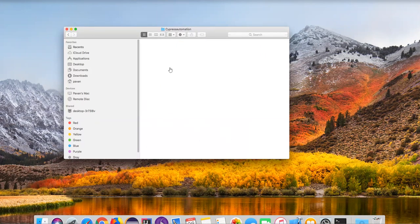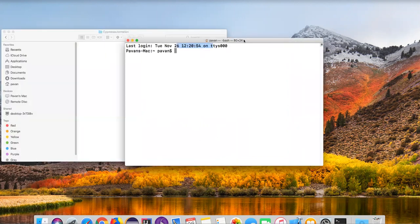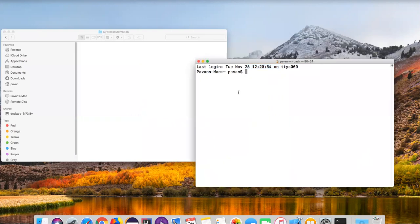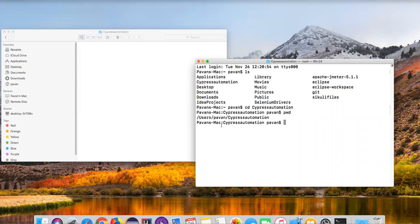Now we need to open this location in my terminal. Let's go to the terminal. Inside the home directory I've created this folder. You can say 'ls' and it will show the cypress automation folder. Now we need to go inside this folder — I'll say 'cd cypress automation'. I'm going inside the folder. Currently I am in the cypress automation folder.